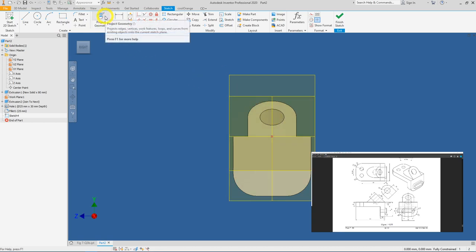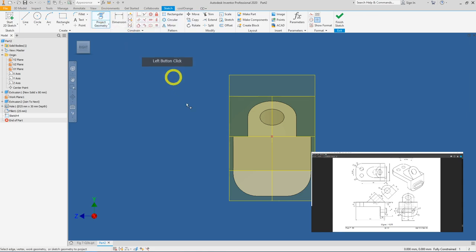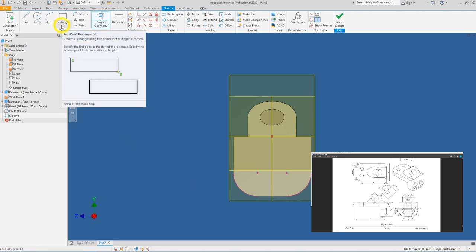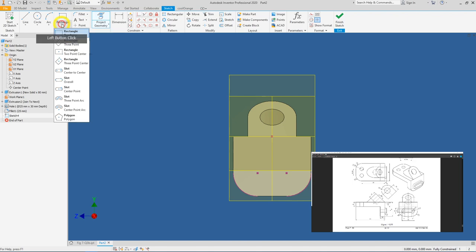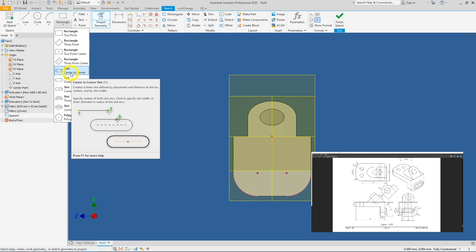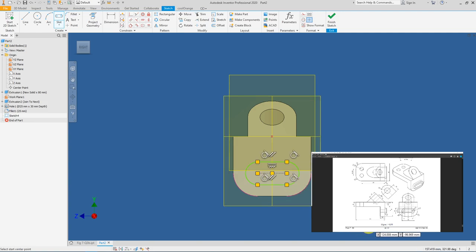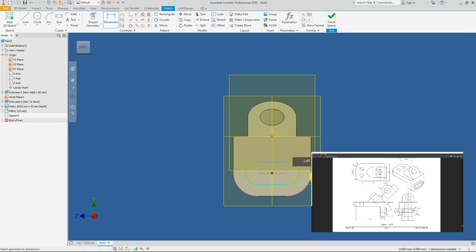Use Project Geometry and select the two curves. Expand the arrow under the Rectangle tool — you'll see 'Slot Center to Center'. Use this to draw from point to point, then extend to get the width of the slot shape. Go into Dimensions, click the relevant edge — the value is 24 mm.